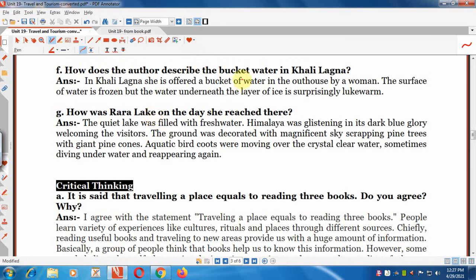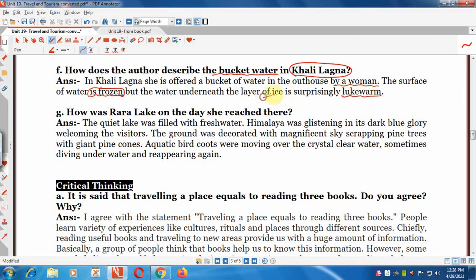Question 6: How does the author describe the bucket of water in Khali Lagna? In Khali Lagna she is offered a bucket of water in the outhouse by a woman. The surface of the water is frozen, but the water underneath the layer of ice is surprisingly liquid. This describes how cold the area is.